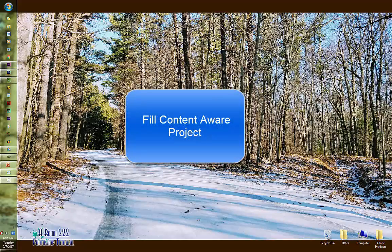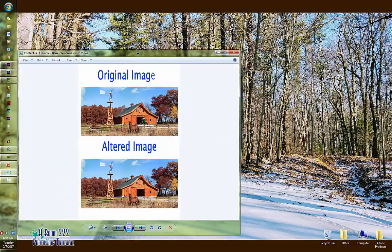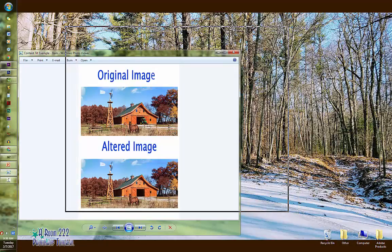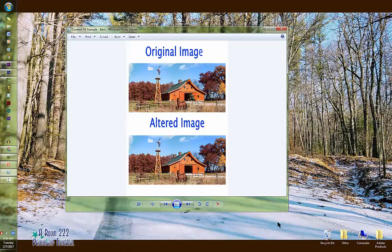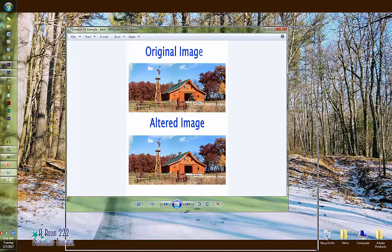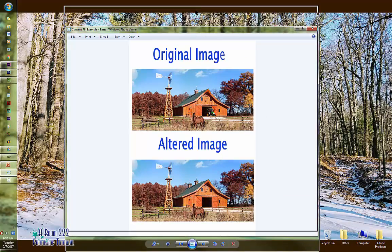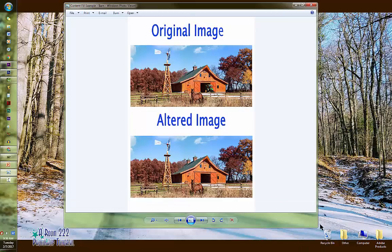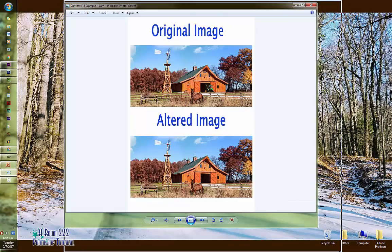It is a very simple one and what we'll be doing is using the content aware fill feature in Photoshop. This one is a very simple project. It will not take you very long depending on what it is that you choose to do. But this is my example that you will be doing with me and then you will have a chance to do your own choice project.